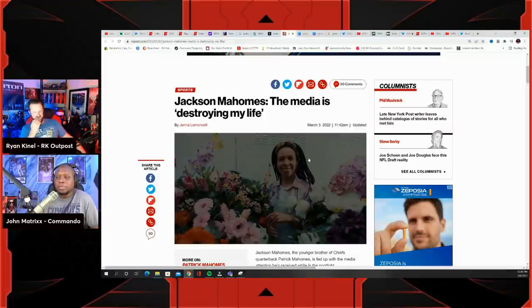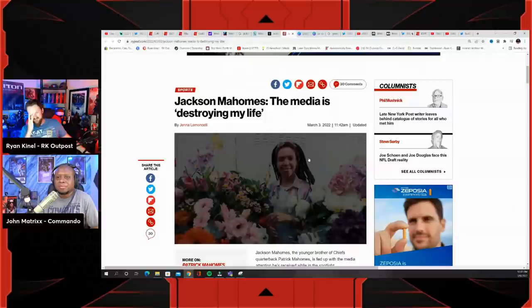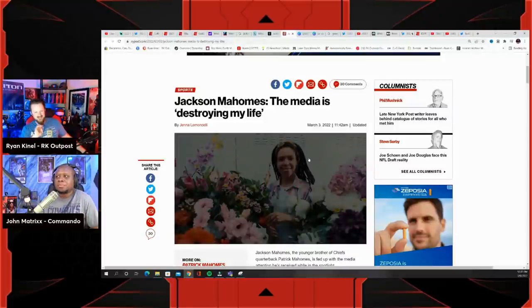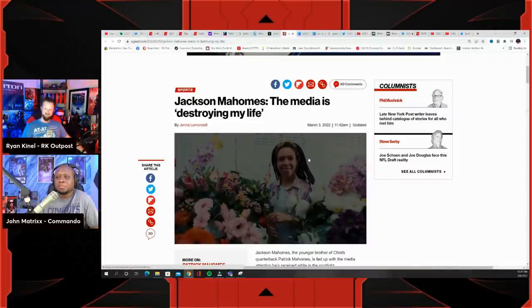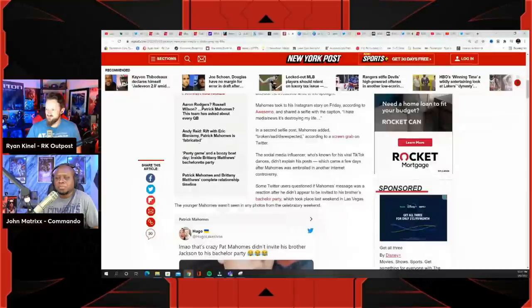He brings it all on himself. Obviously this is what he wants and now he's bitching and moaning that all the media attention is destroying his life. Get off the internet.